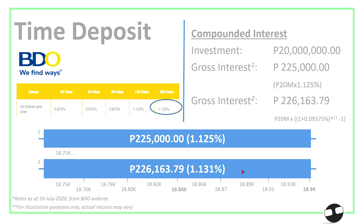So for compounding, how to compute? The formula is exactly (1 + r) raised to n, where r is the rate and n is the number of compounding periods, minus one. That factor is then multiplied by your principal investment and you will get the 226k as your gross interest.